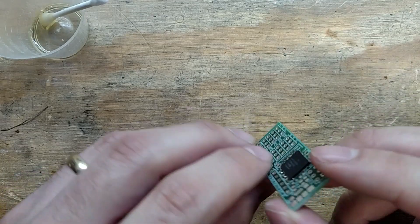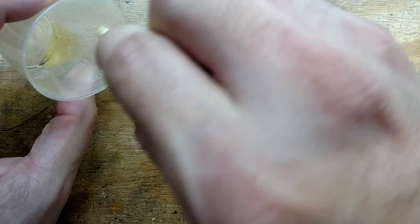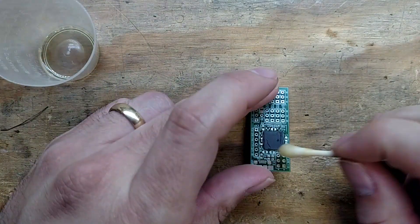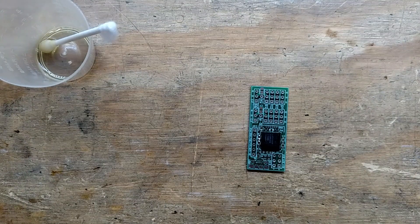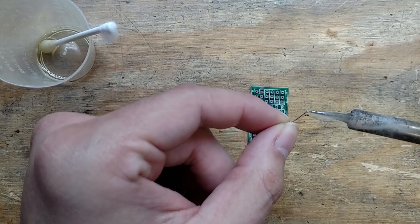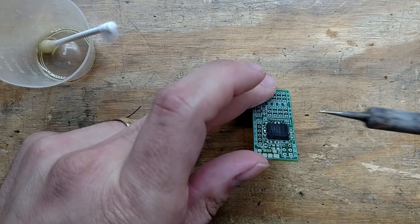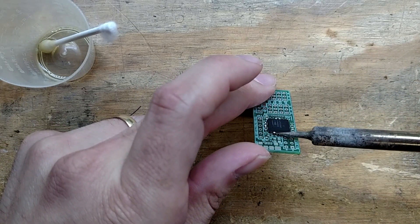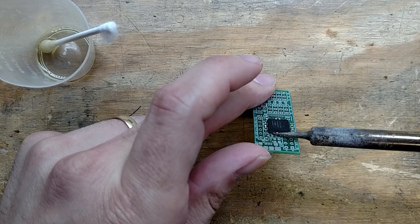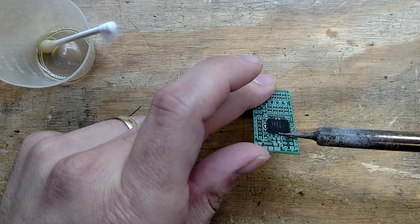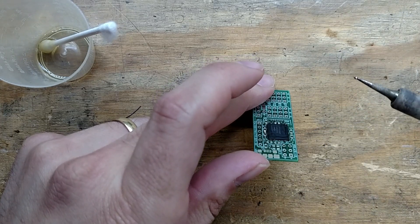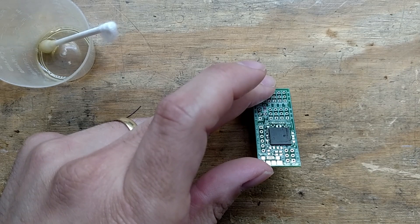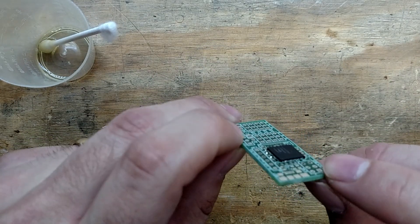We just got this one side left to do. I'll go ahead and put some flux down, do the same thing. Make me a little solder ball and then we're just going to drag it across. Whatever's left over we just clean off. And that's soldered.